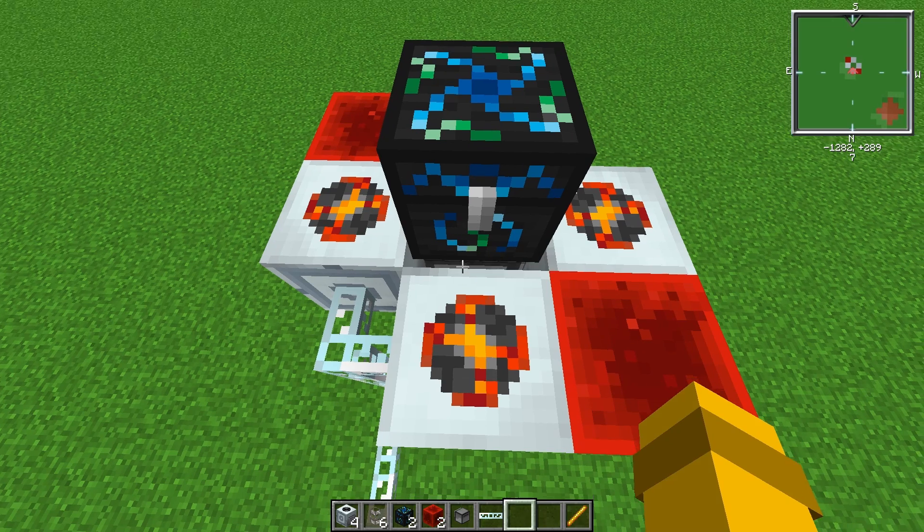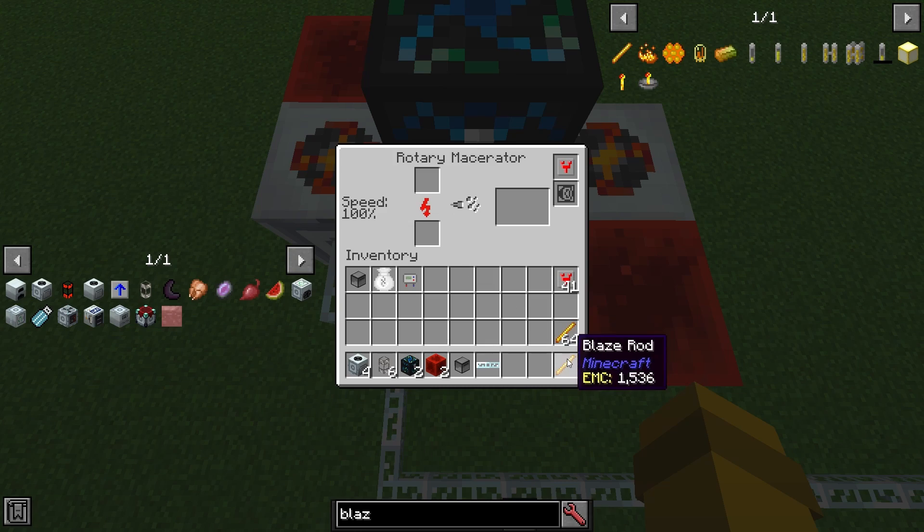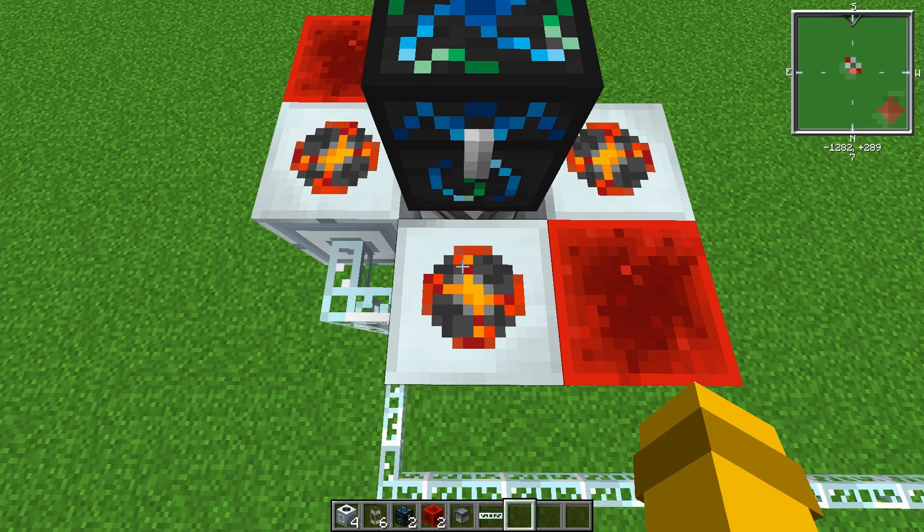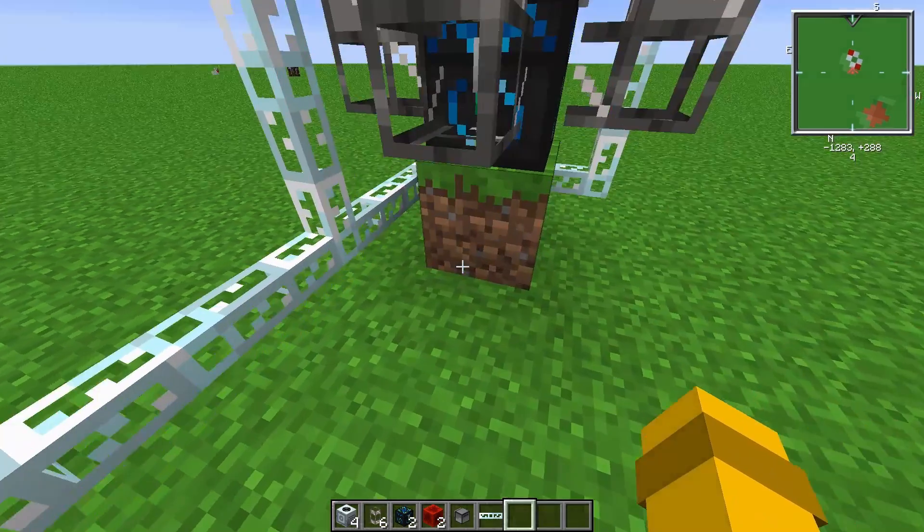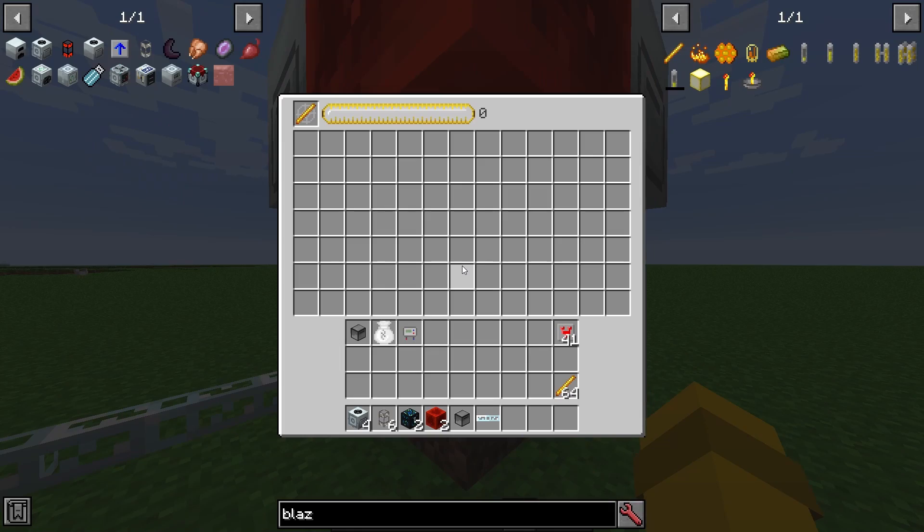The turtle will need to have the program reactivated if you leave the server or rejoin your world.